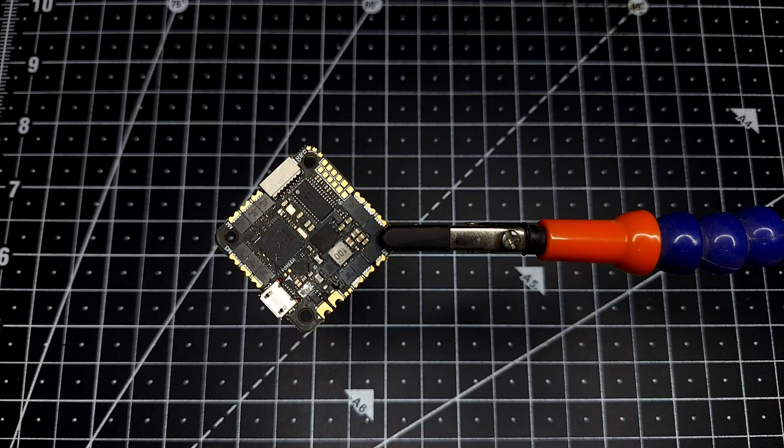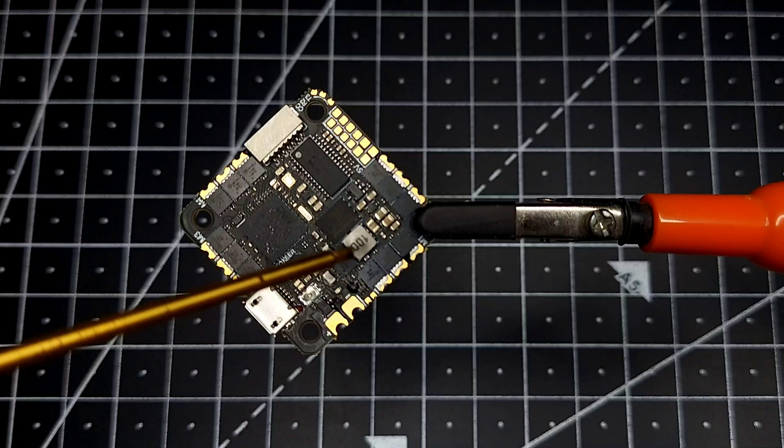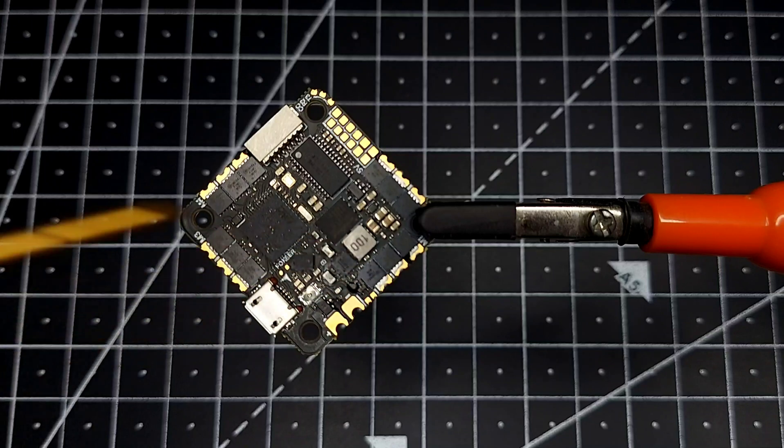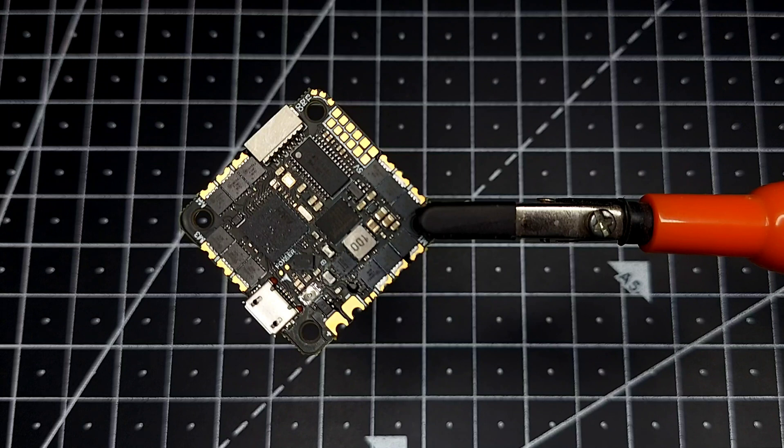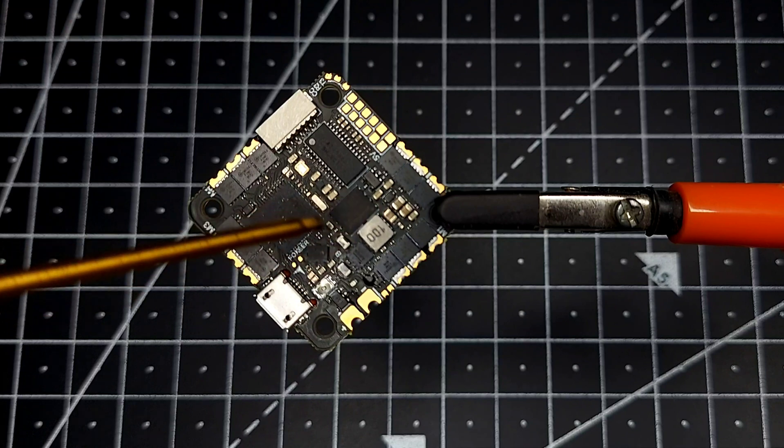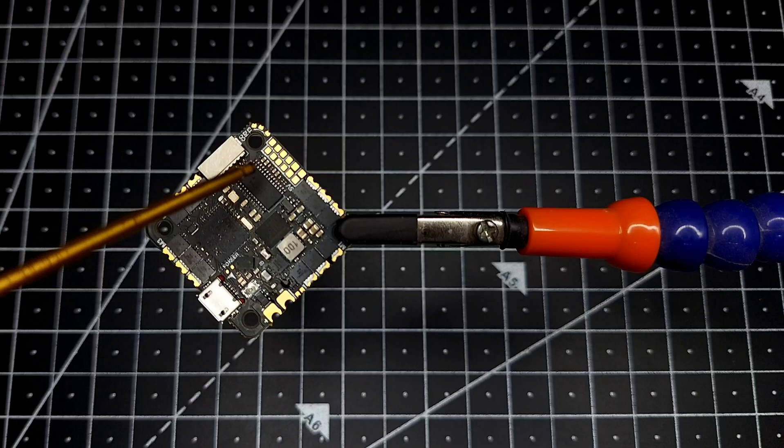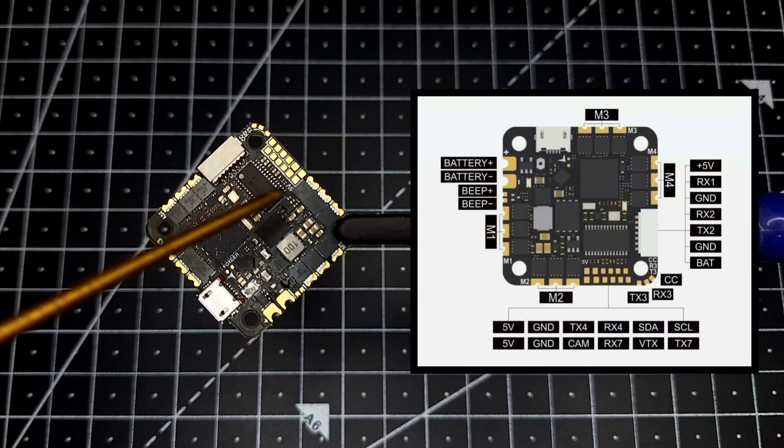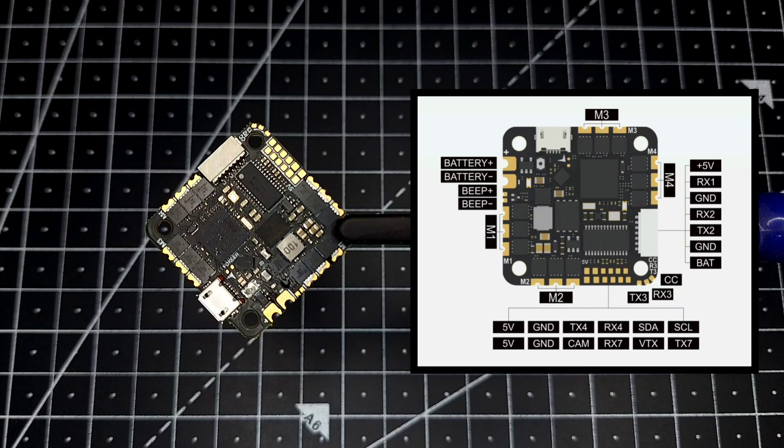Looking here we can see we have a 5-volt BEC. There's no 10-volt BEC on this board, so if you require a 10-volt BEC, you'll need to use an external 10-volt port. We can also see we have a black box memory flash chip which is 16MB in size, and here we have some pads through which you can connect your camera, VTX, receiver, GPS, and all other stuff you use.